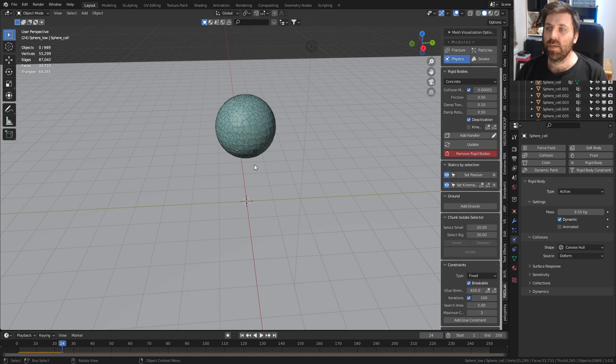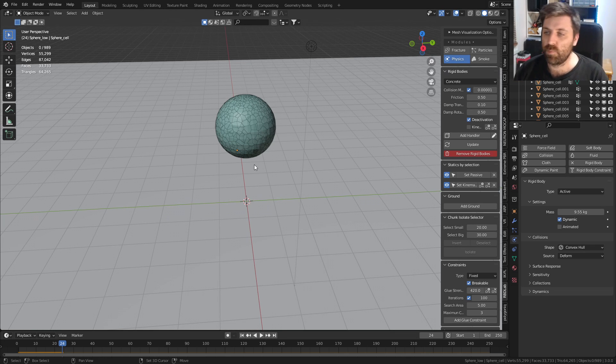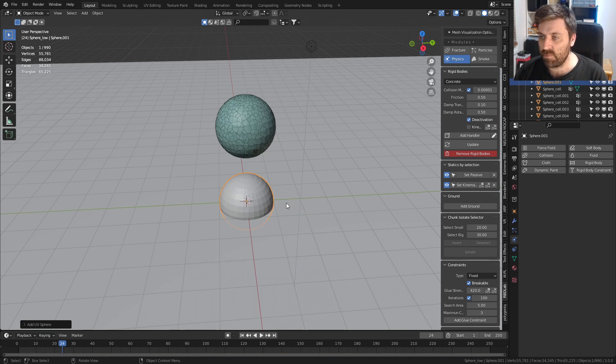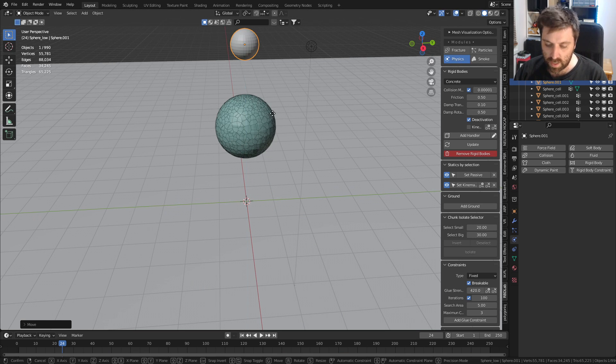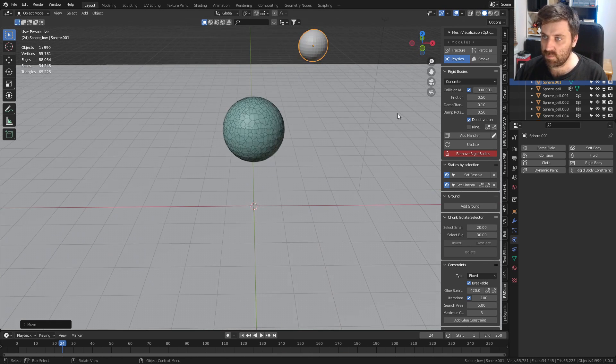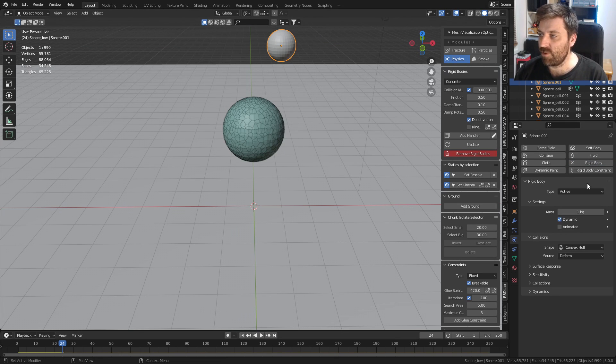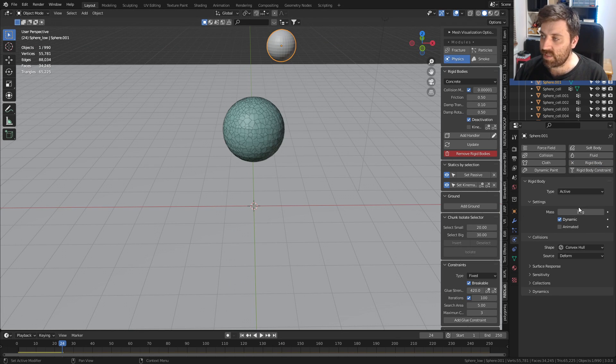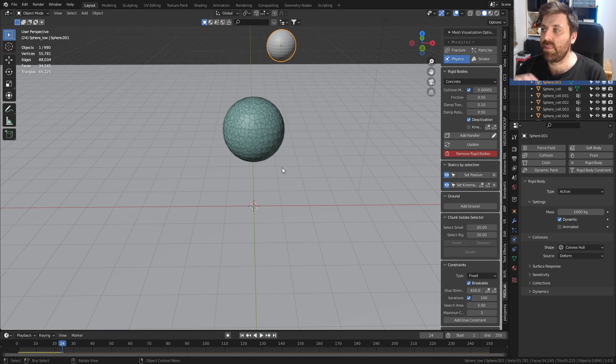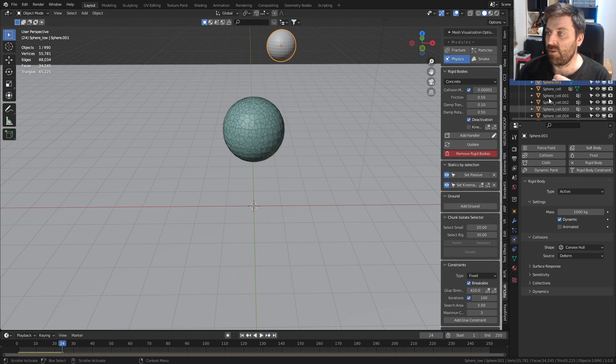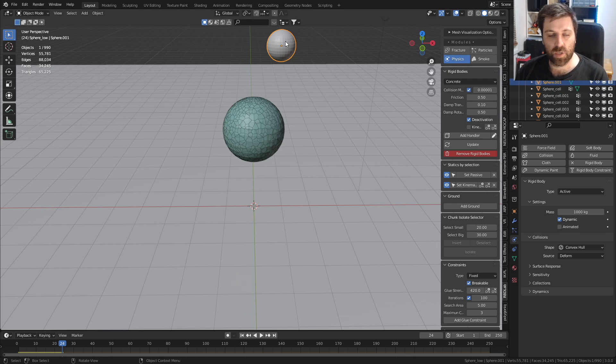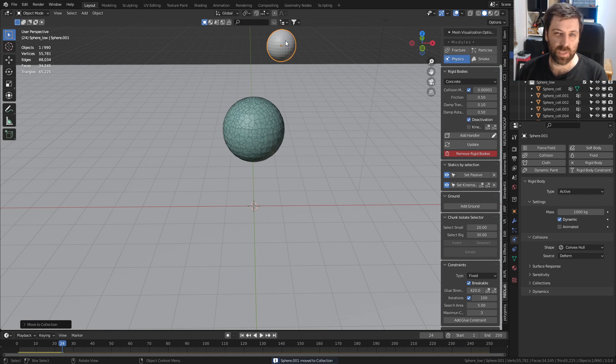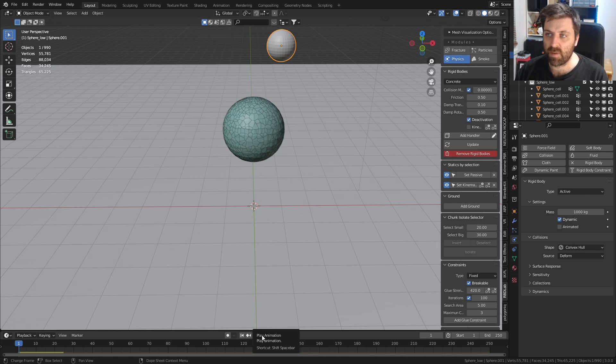If I press play, nothing happens - that's what we expect. So let's add in something else to hit this ball. Shift+A, UV sphere, make it small, G to the Z, move it over just a smidge. Let's add rigid body, make it active, make the mass a ton. Because I'm currently in the sphere collection, everything I do here is going to affect that sphere, so I'm just going to move it out and put it into the default collection.